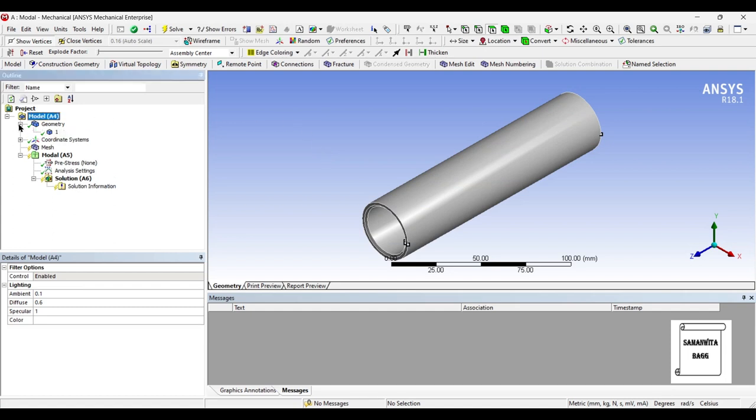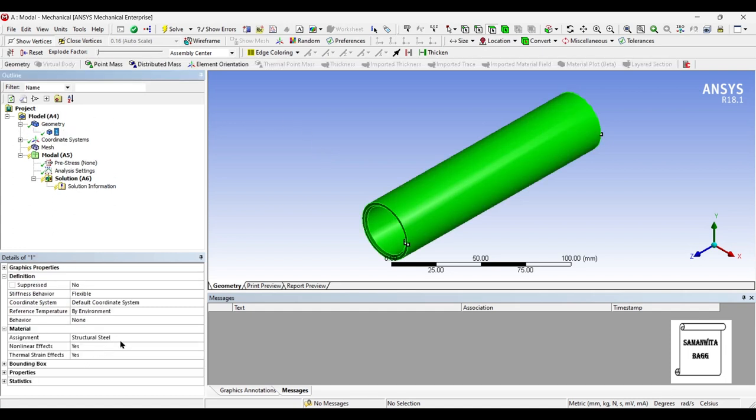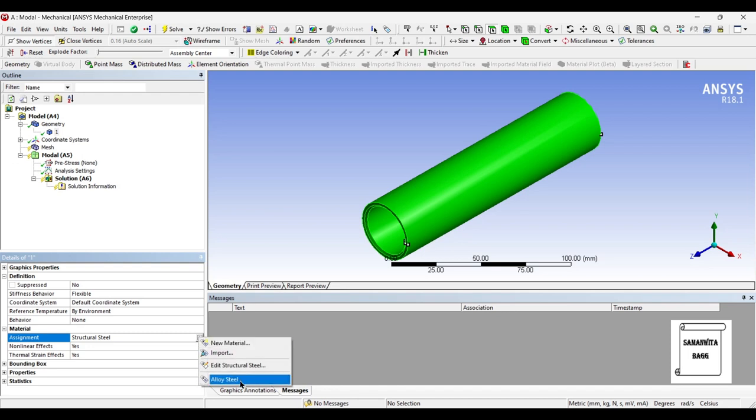I will change the material to alloy steel. First I will go to geometry and change the material to alloy steel. I will give the meshing as fine and update.